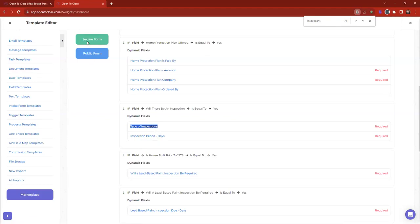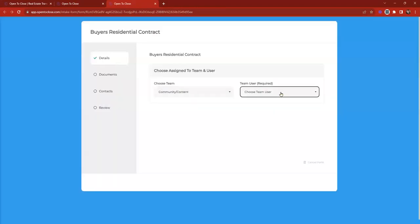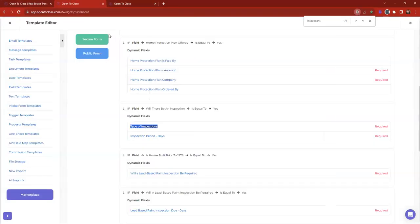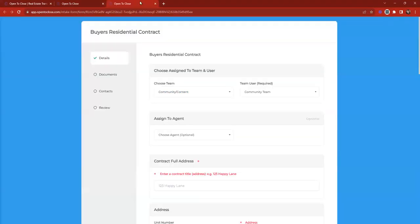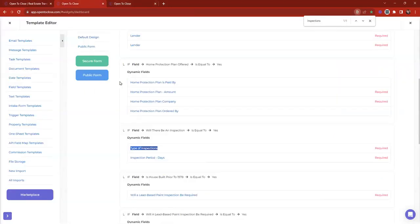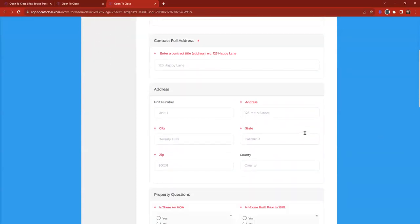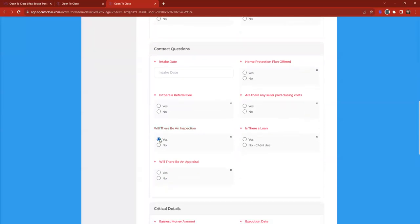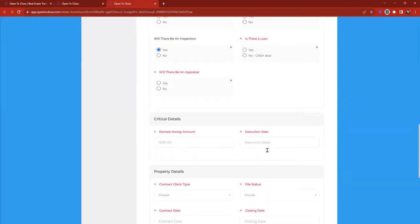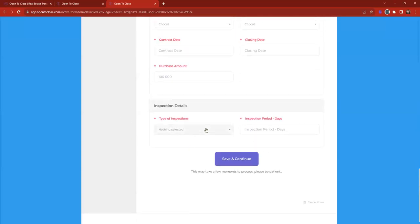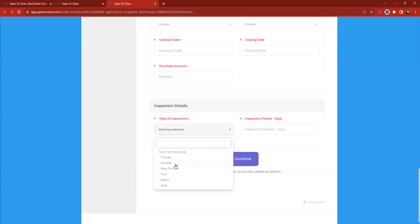Will there be an inspection? When equal to yes, it brings on type of inspections and inspection days. I'll click where it says 'Secure Form' to open a copy of this intake form — think of secure form as just previewing the form. Public form is something we're currently working on, so that's a sneak preview. I've popped open that intake form and I'm heading down to the 'will there be an inspection' question to answer it yes.